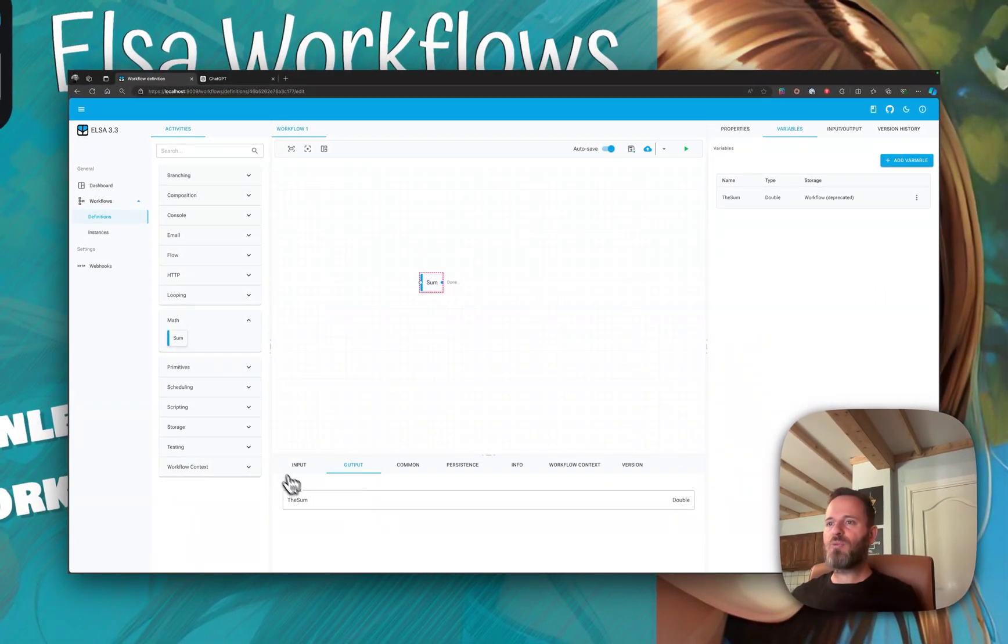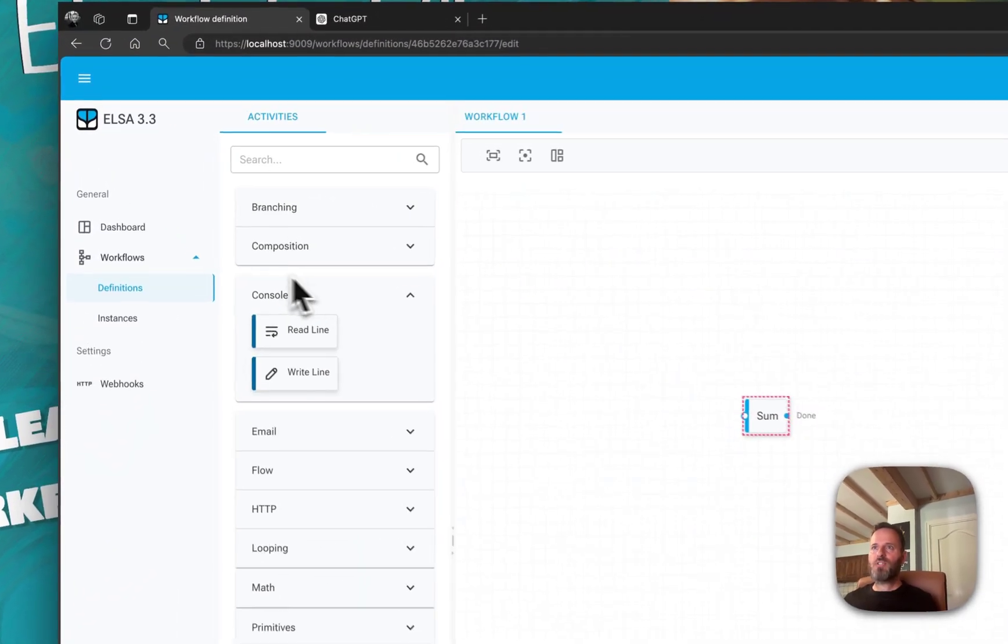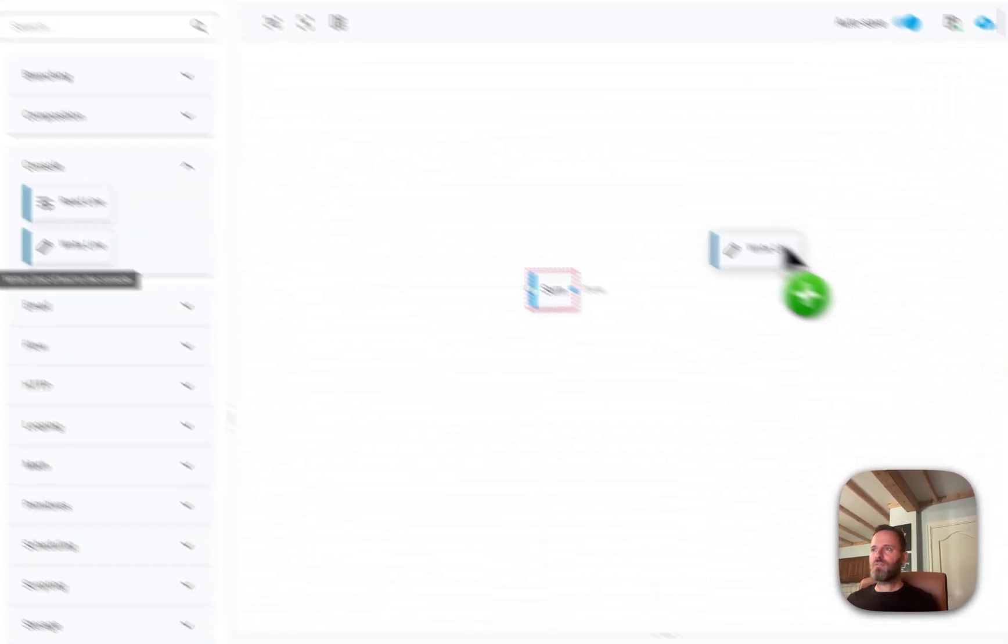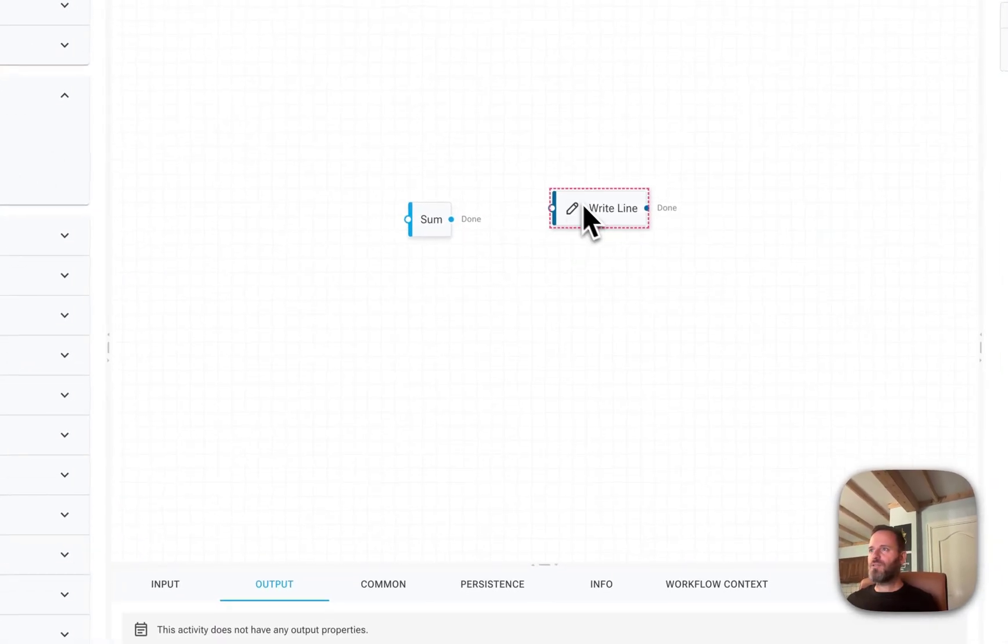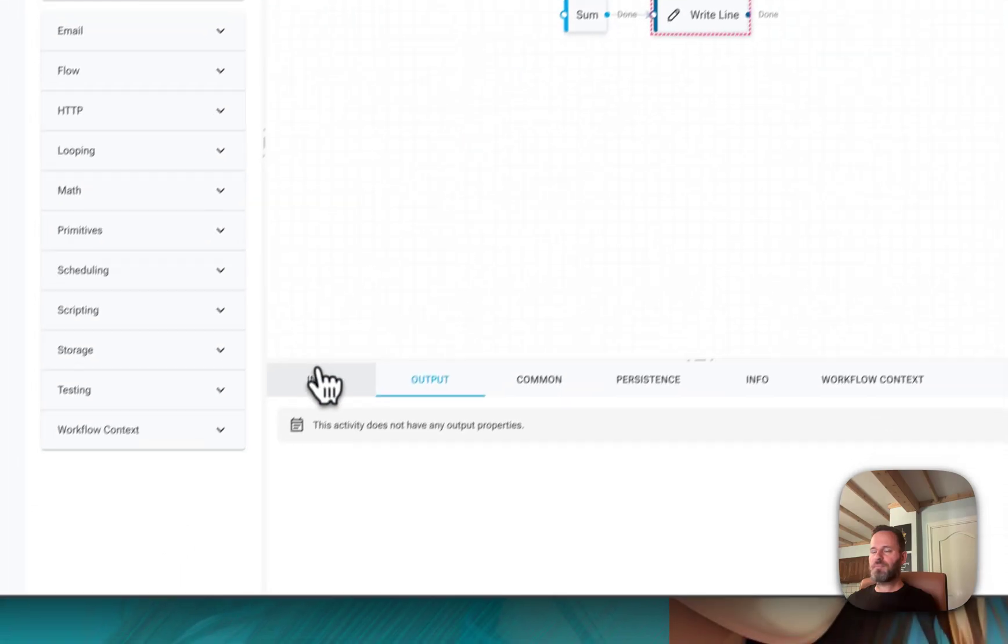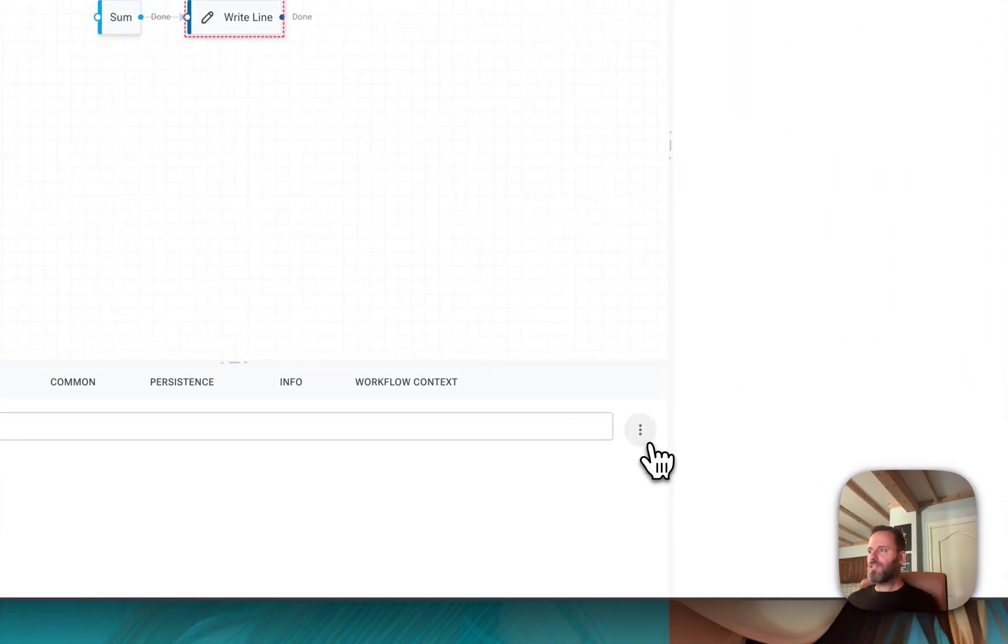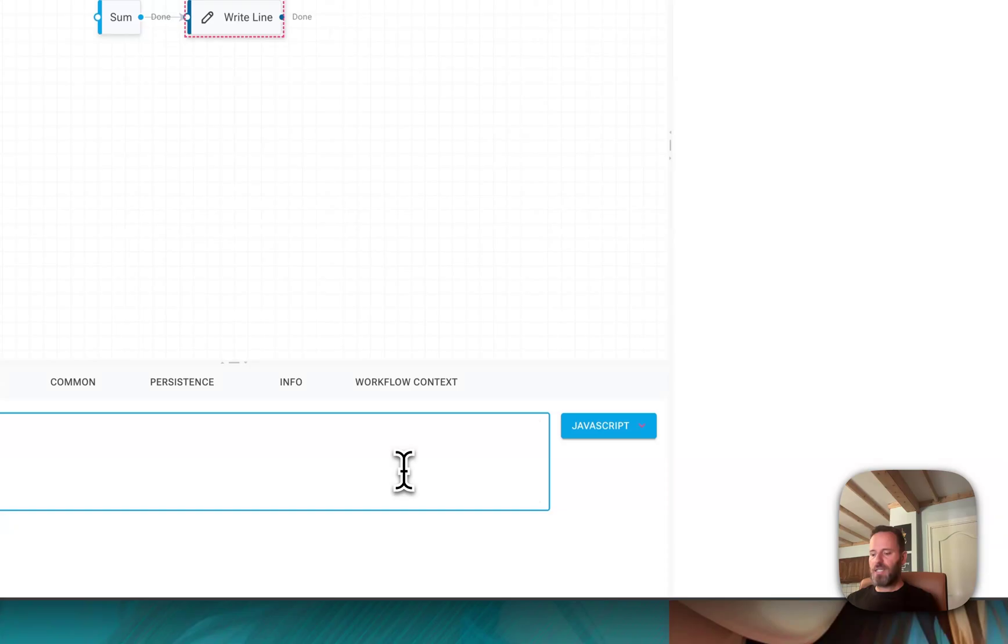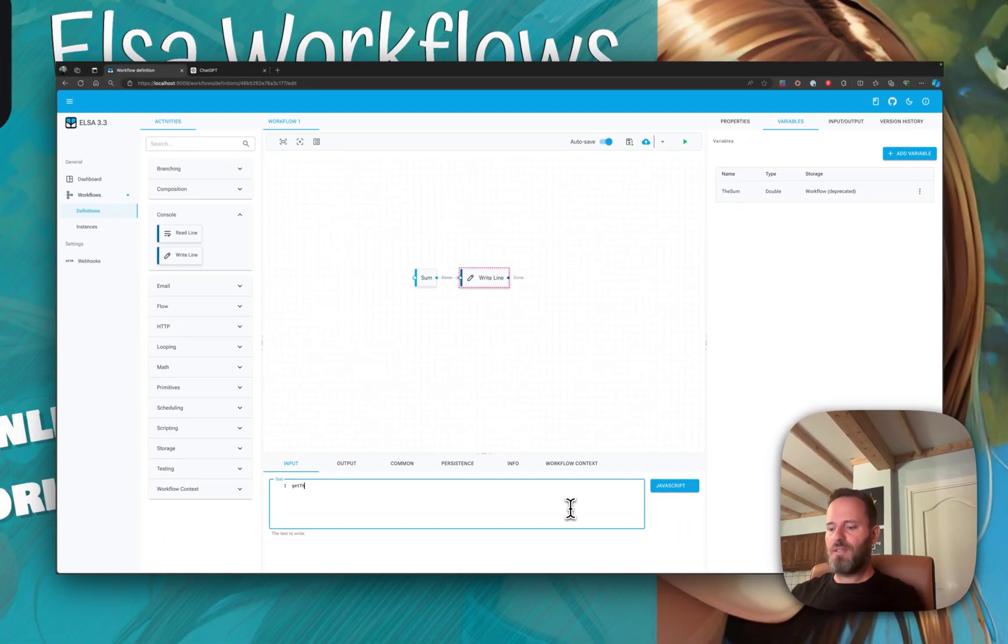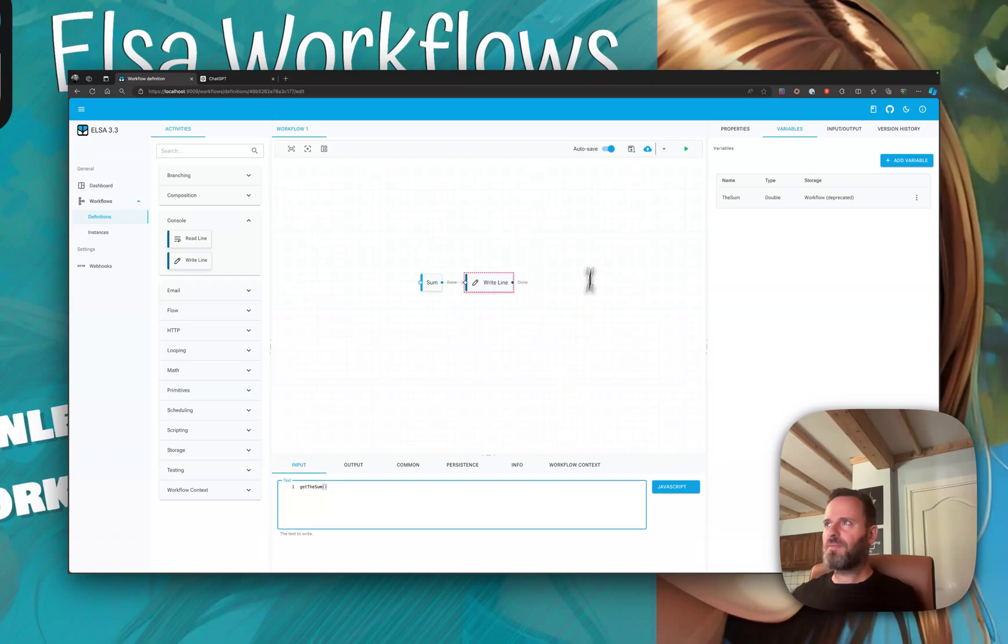Here we're just going to switch to JavaScript again and say get. Now let's give this a go. I'm going to press the play button. When we look at the sum activity, we see that indeed it calculated the result.